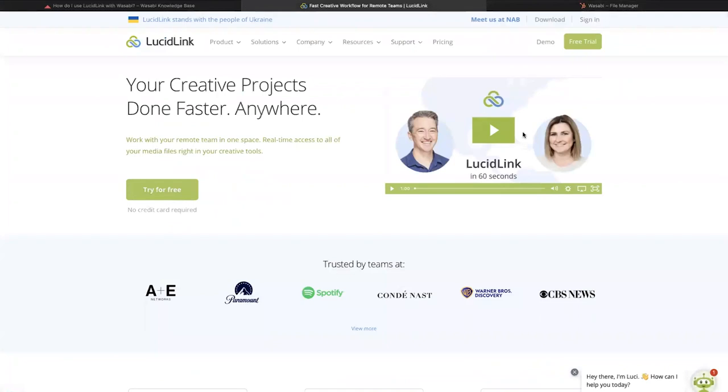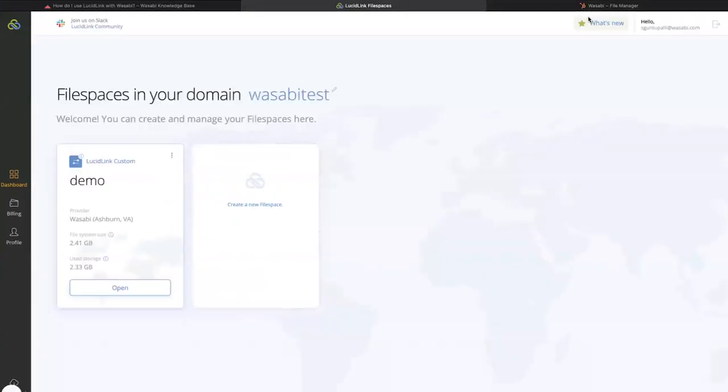To get started, log into your LucidLink portal. As part of the LucidLink sign-up process, you are required to set up a domain. In our example, our domain is called Wasabi Test.